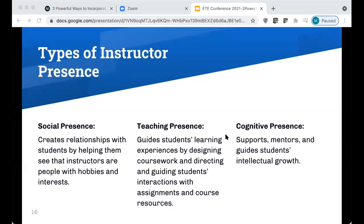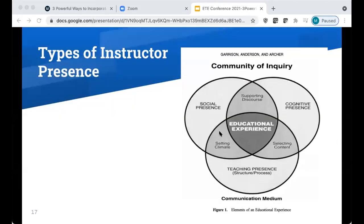Social presence is really just allowing your students to see you as a human being with your own hobbies and interests. Teaching presence guides students' learning experiences by designing coursework and directing students' interactions with assignments and course resources. Cognitive presence supports, mentors, and guides students' intellectual growth. All three types of instructor presence are essential for a successful educational experience.